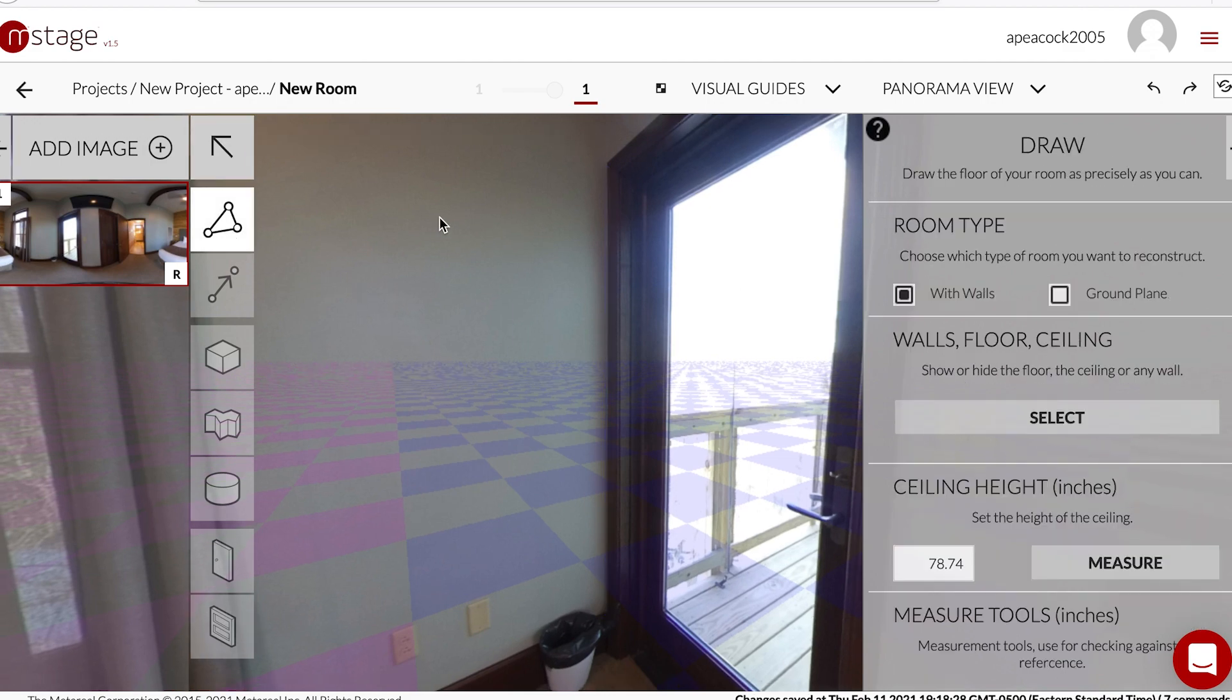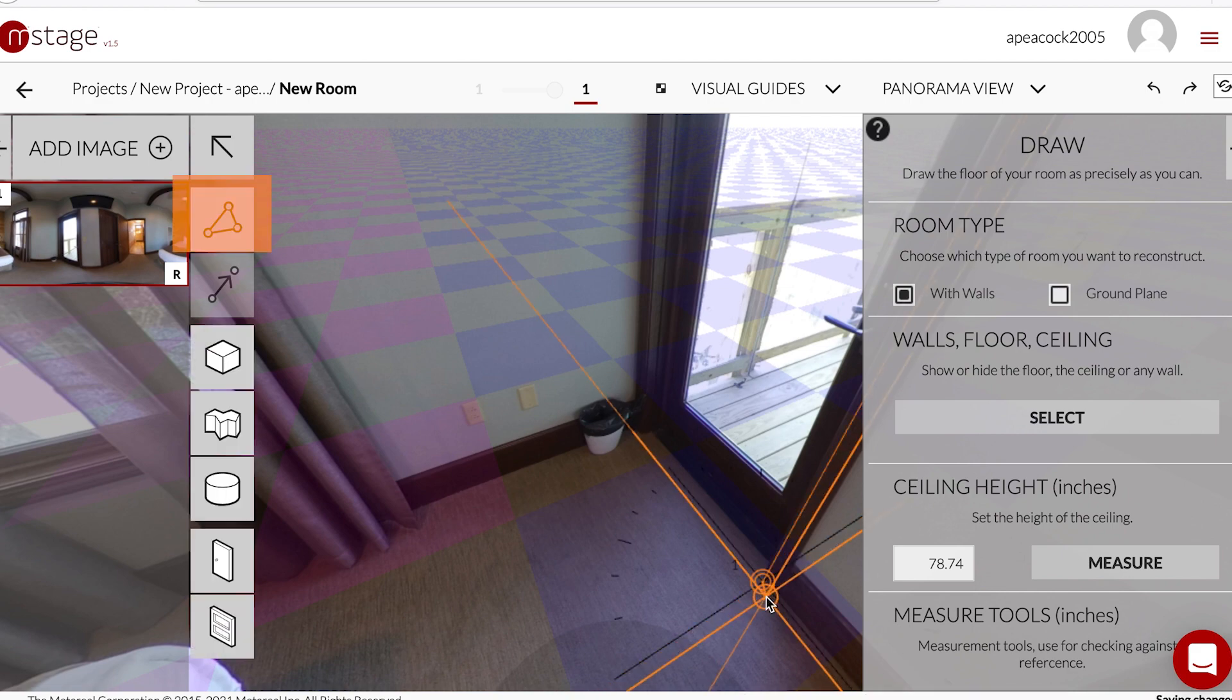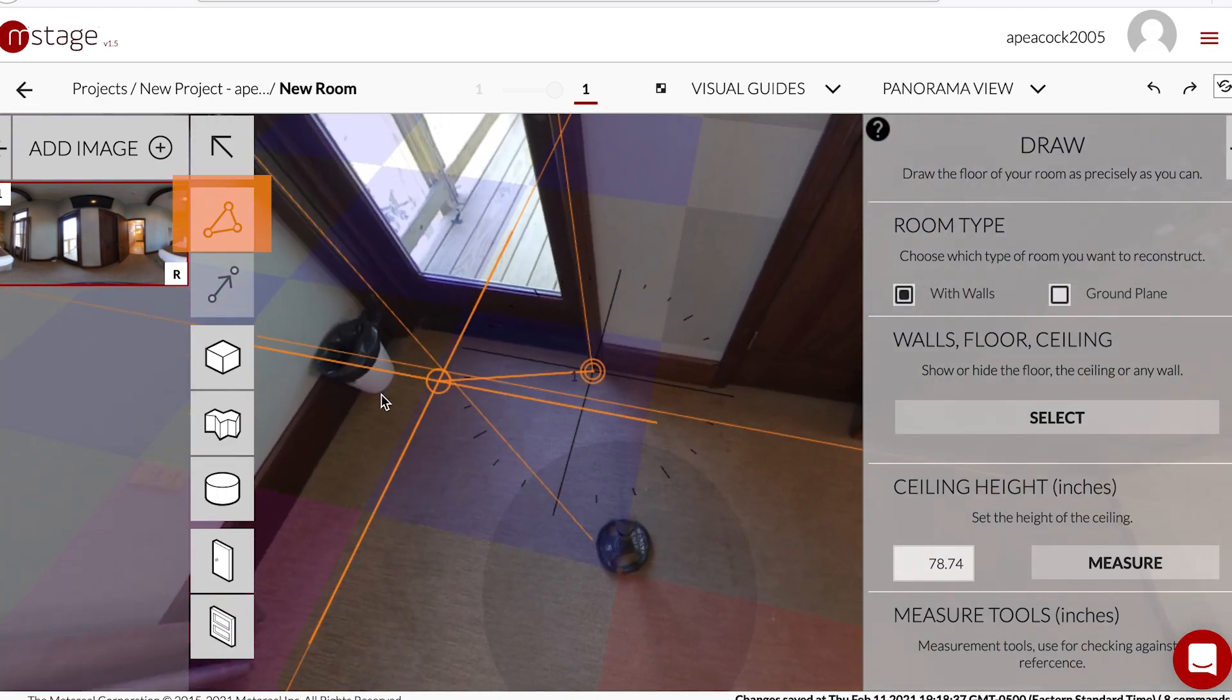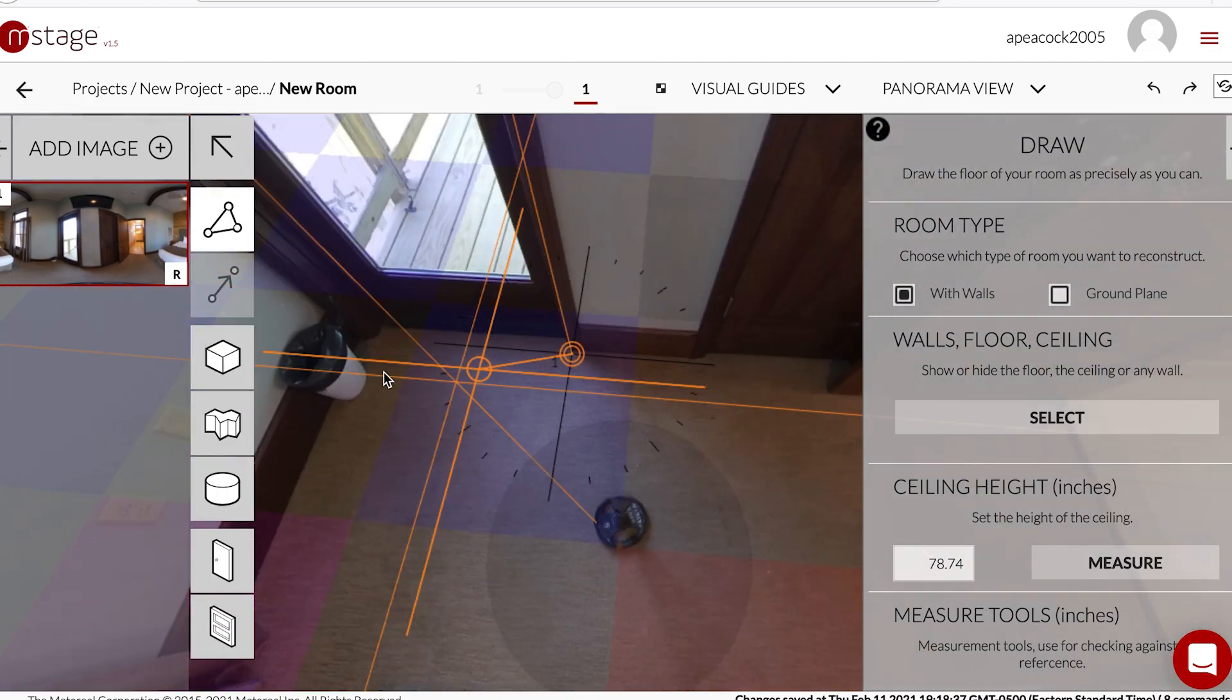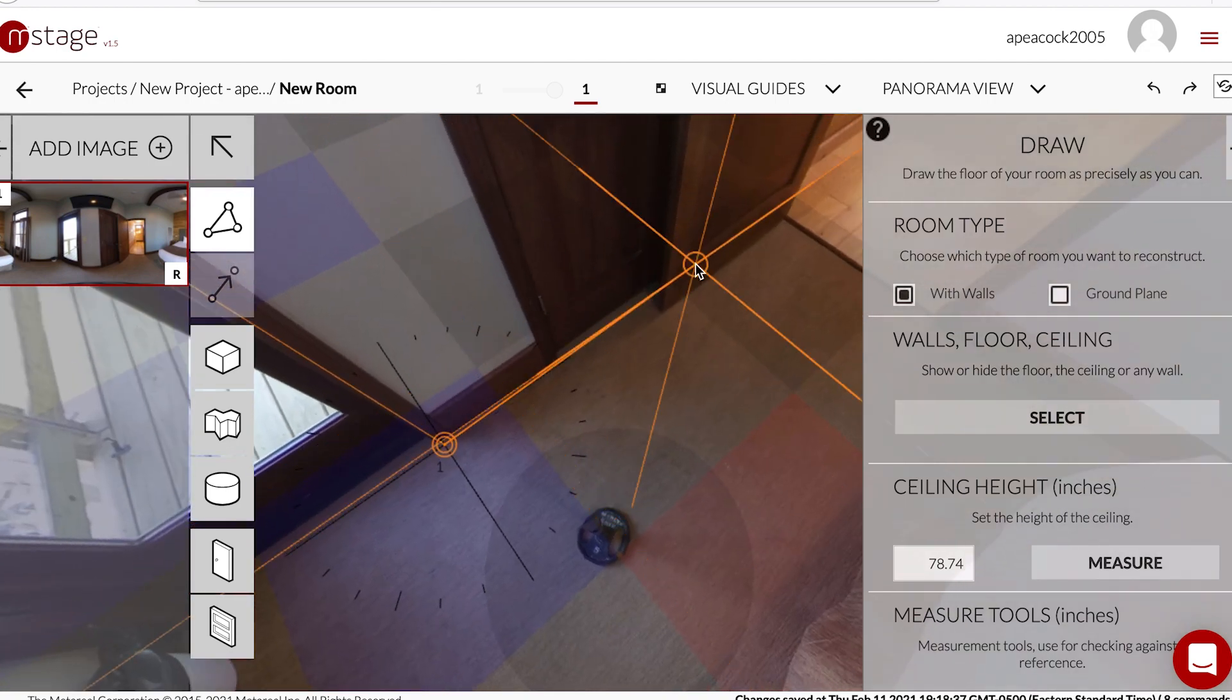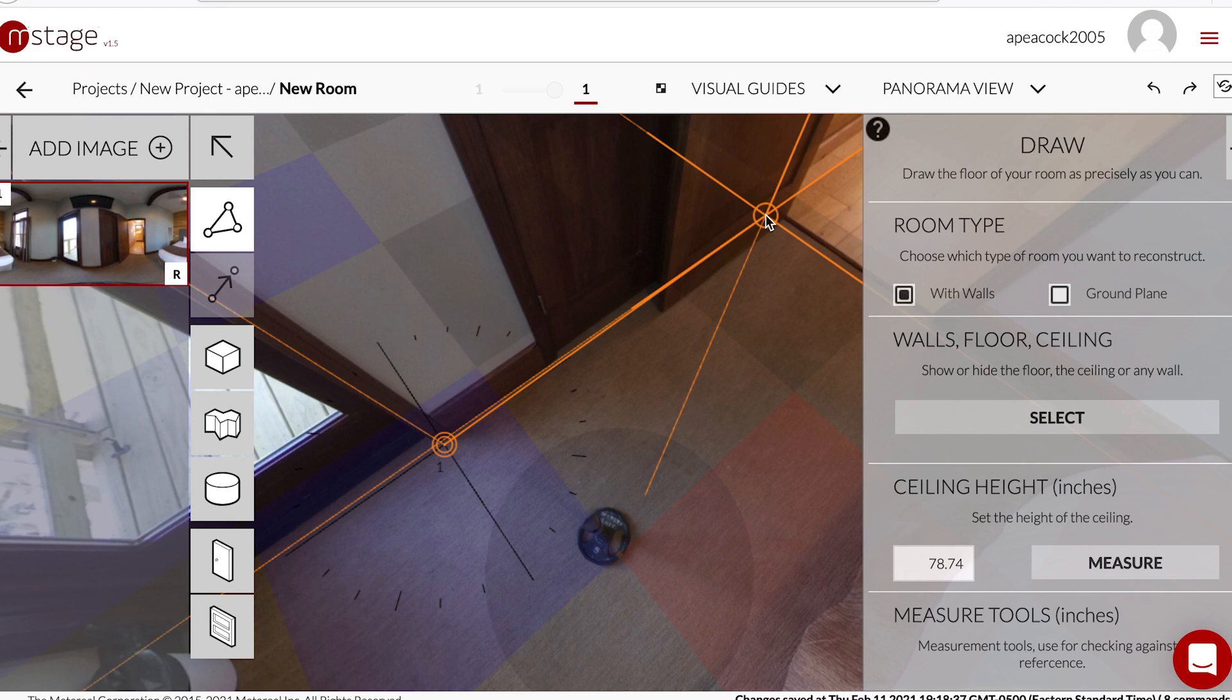The next thing you do in everyone is create the floor plan. That's where you take this tool and you go around every corner until you trace the actual bottom base floor plan of the room.